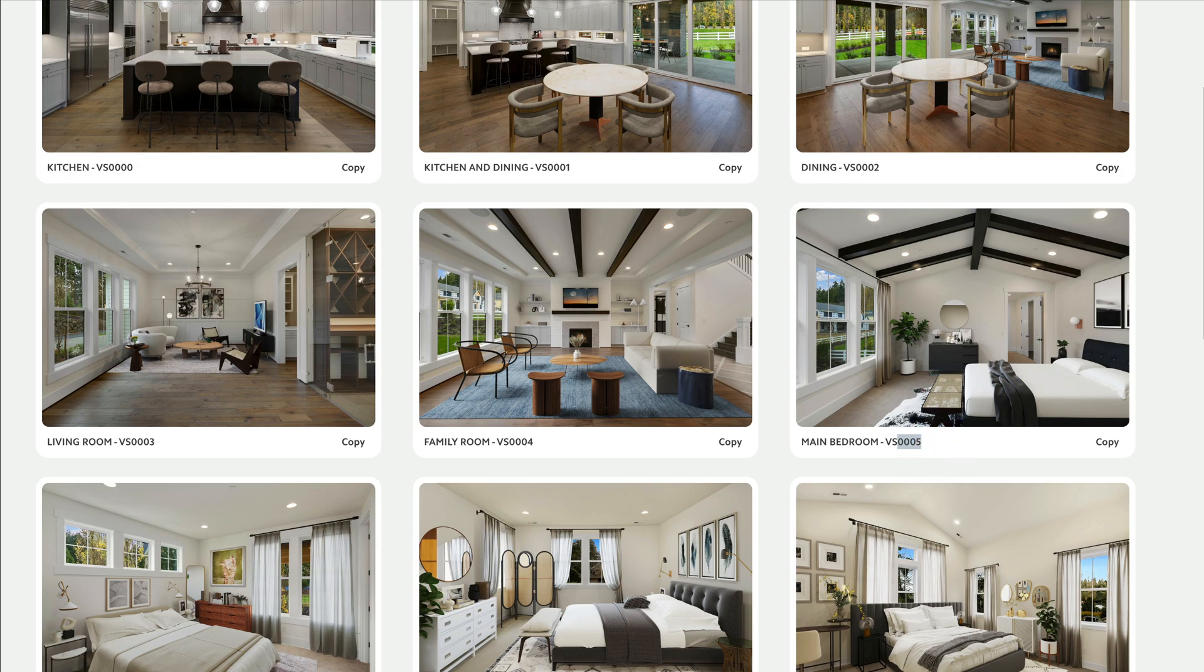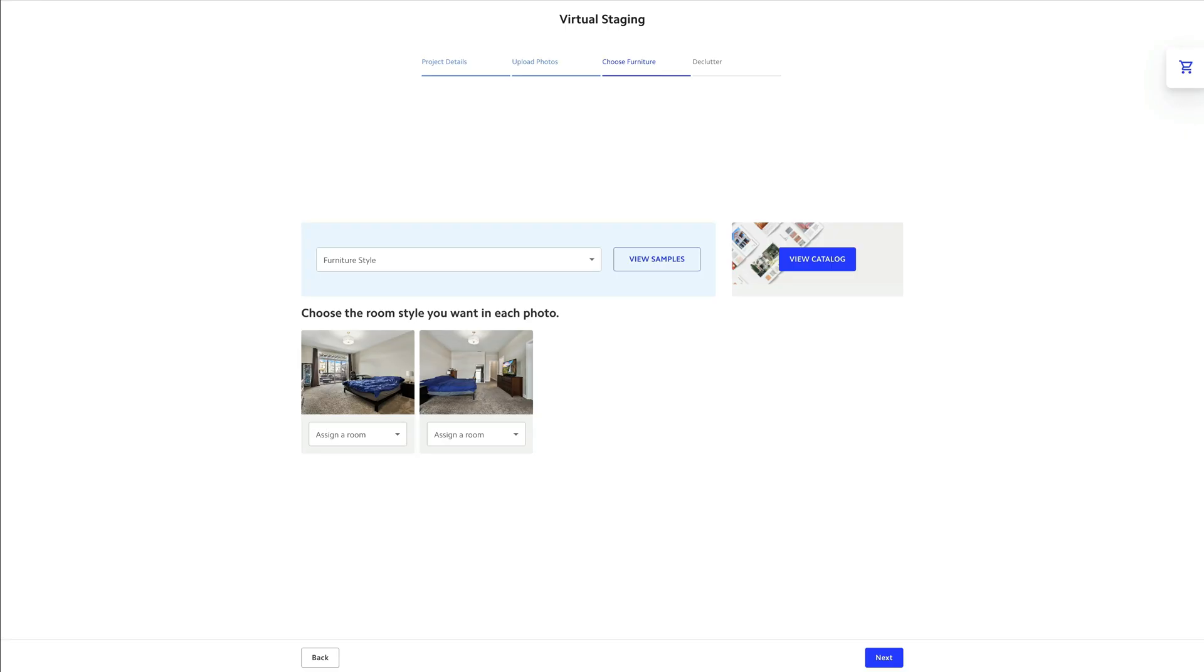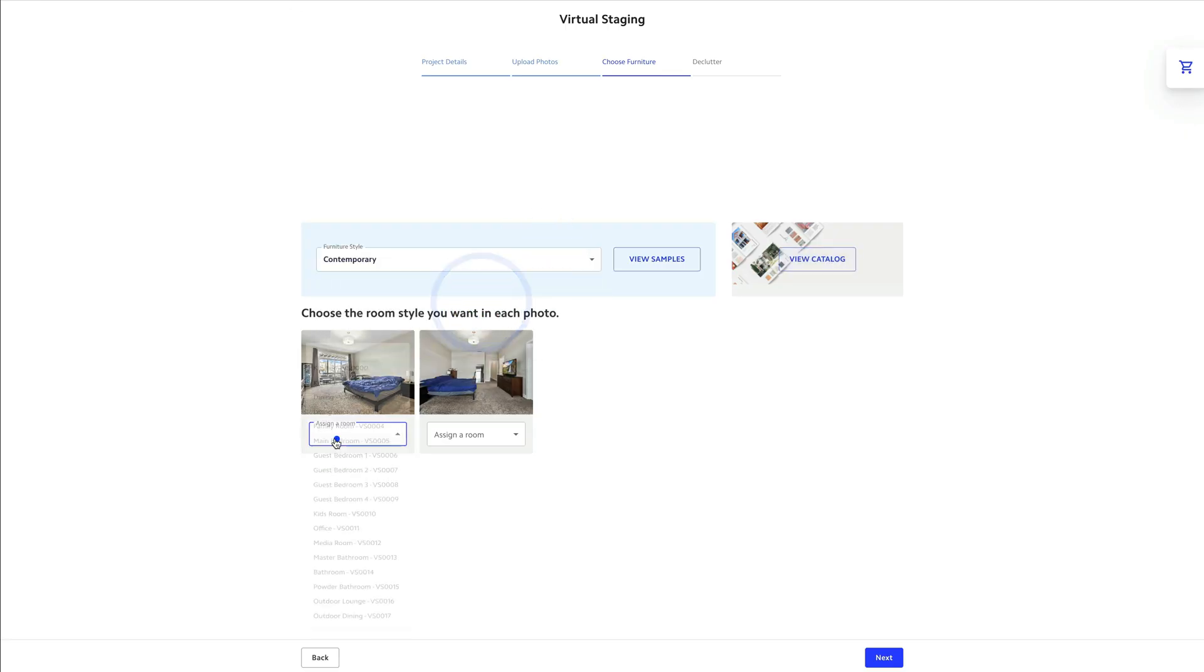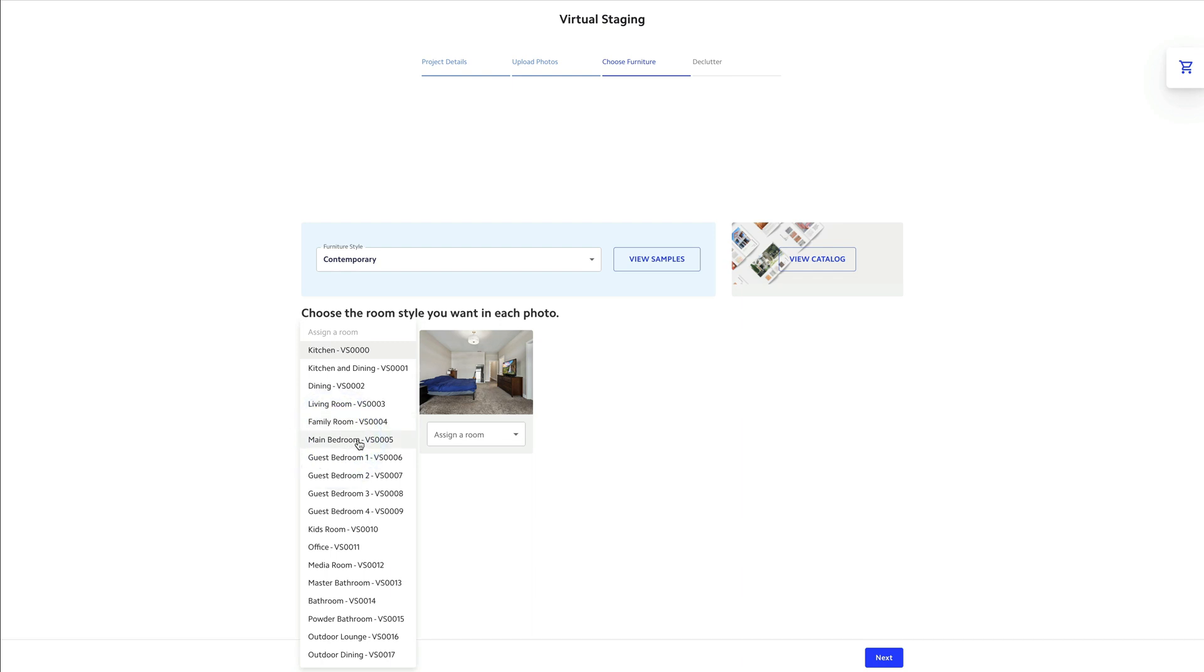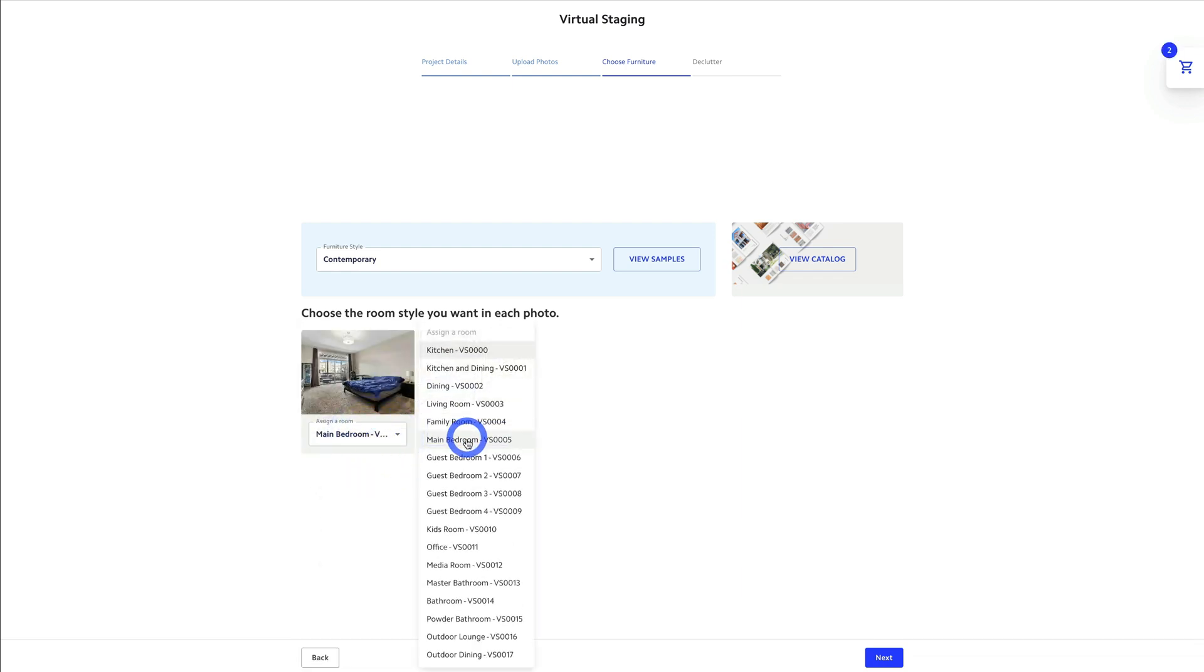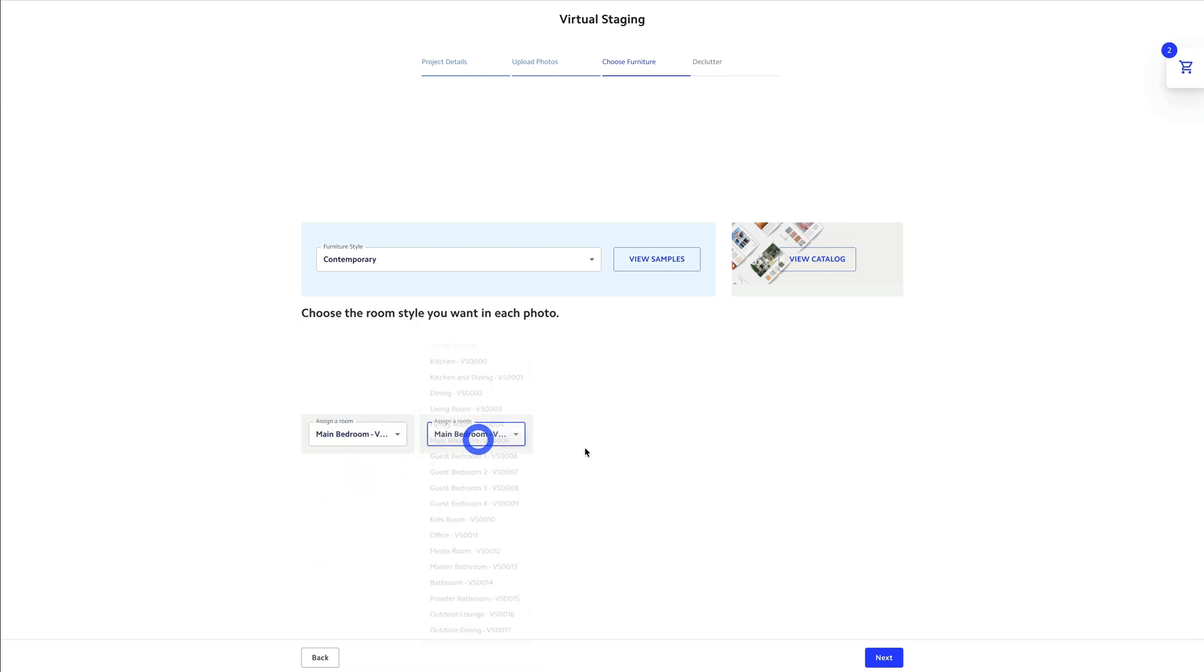Now I'm gonna click contemporary and 0005 for each of these images and I'll click next.